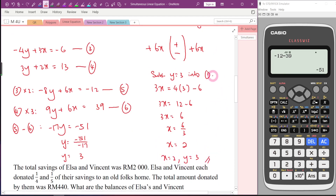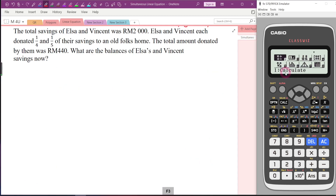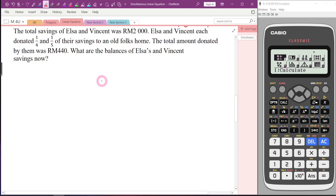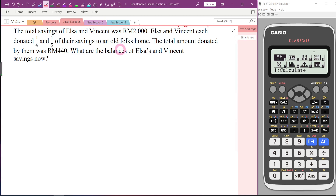Now let's go to word problems. This is also a simultaneous linear equation problem, but this time it will be harder — no equations are given to you. You need to really understand the situation and form the equations yourself. Personally, I think the most critical part is forming the equation. If you form the wrong equation, you will get the wrong answer.